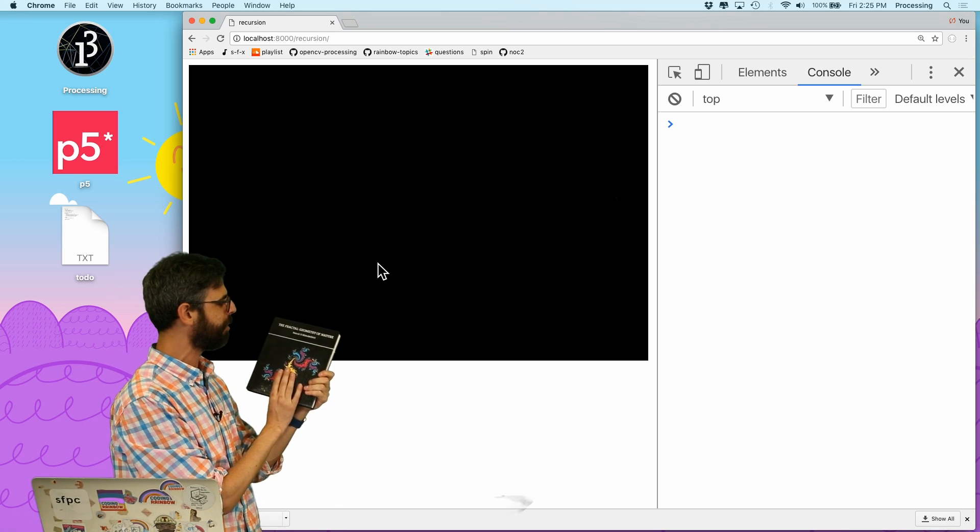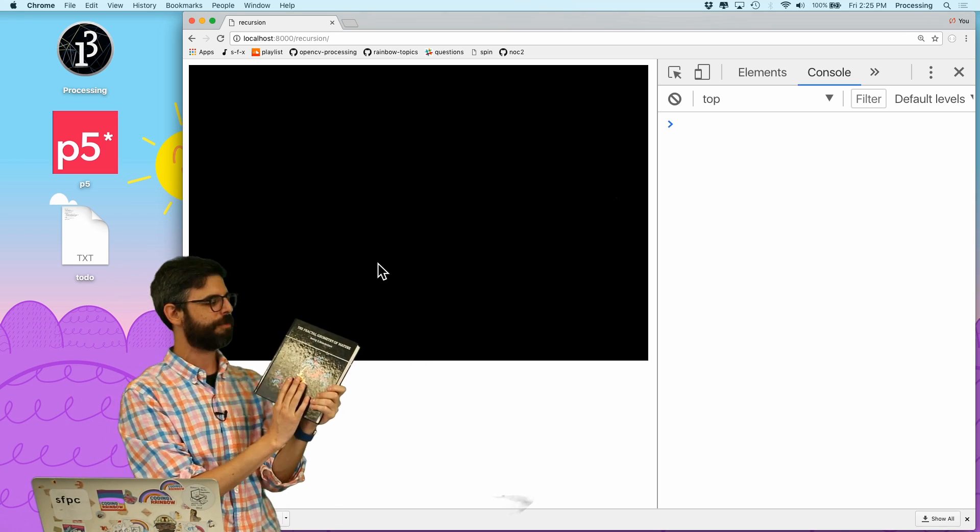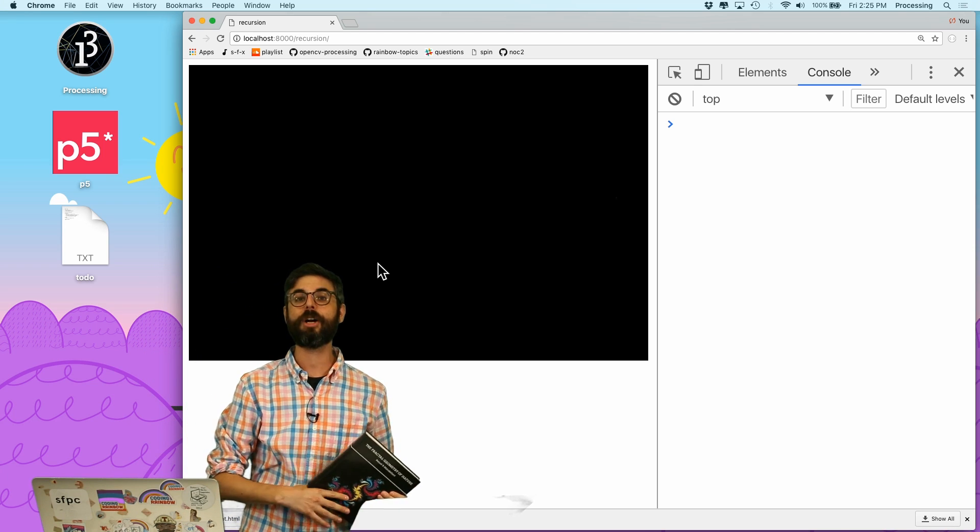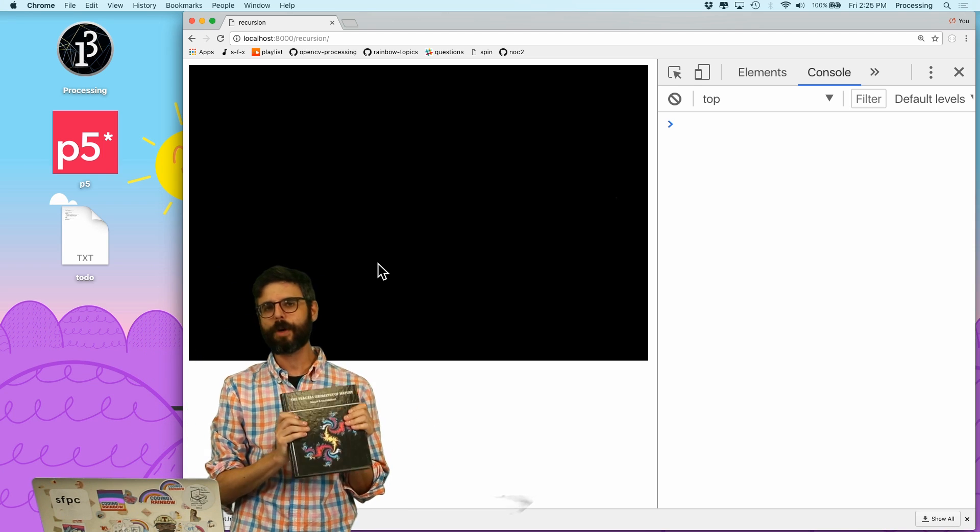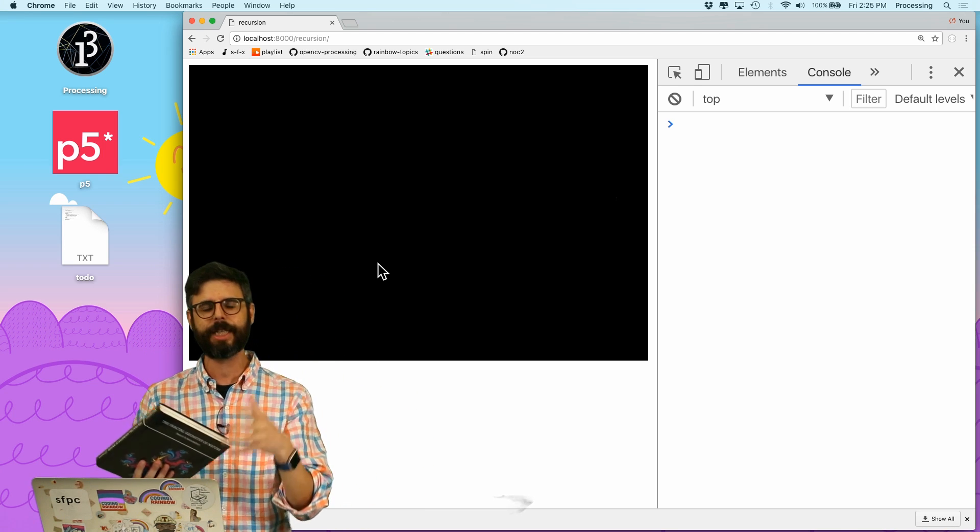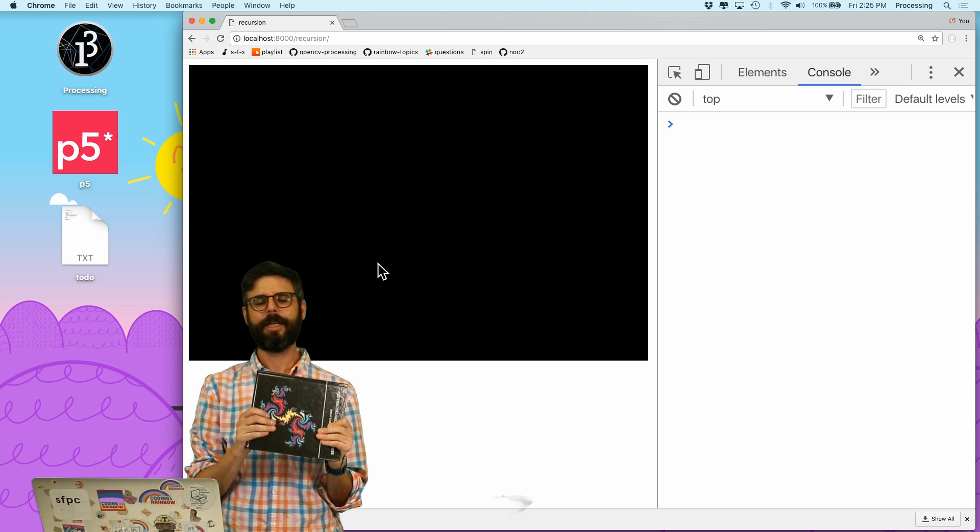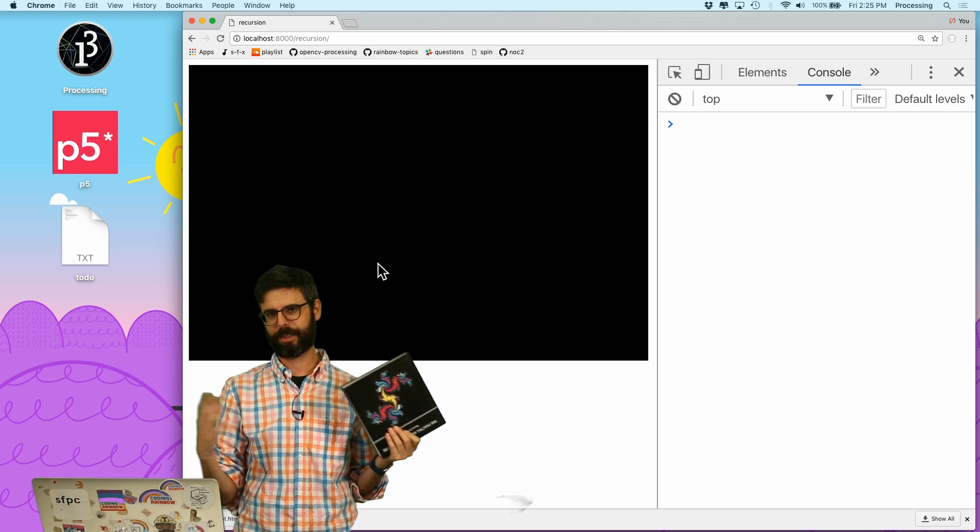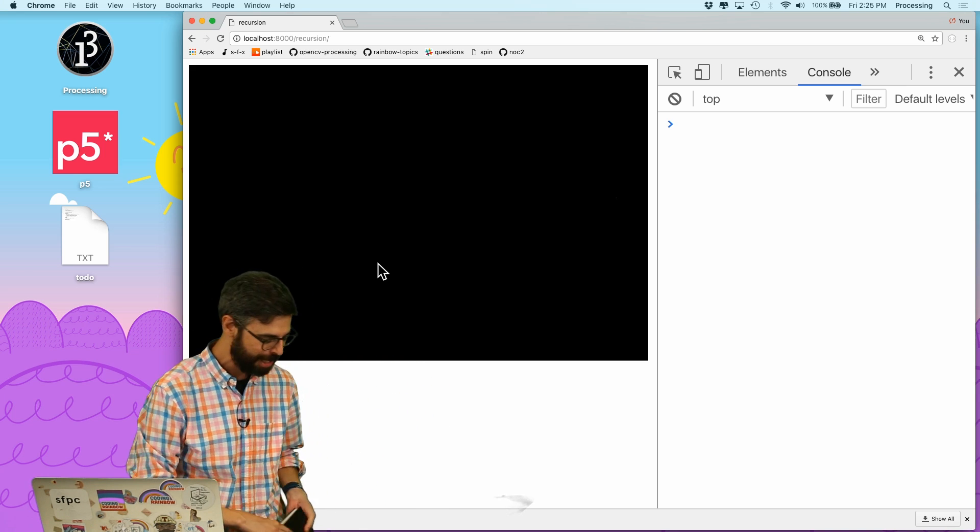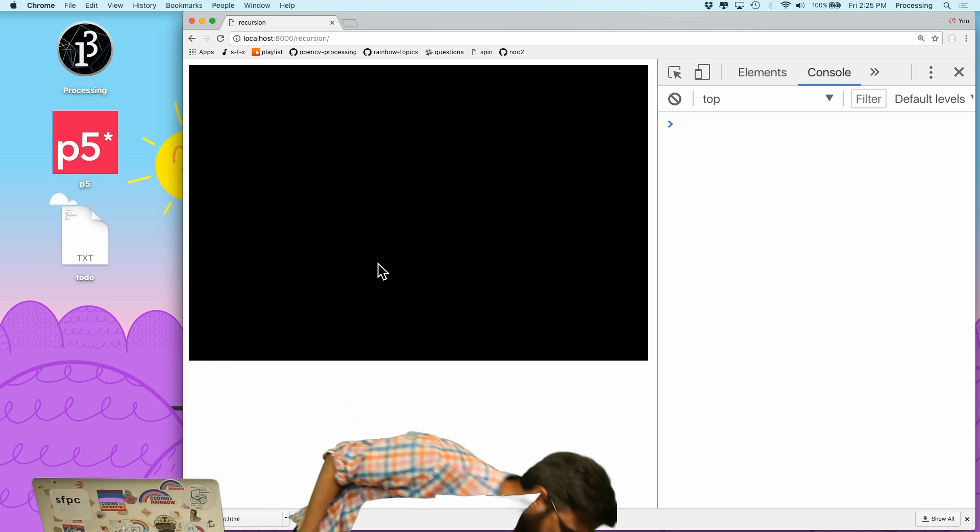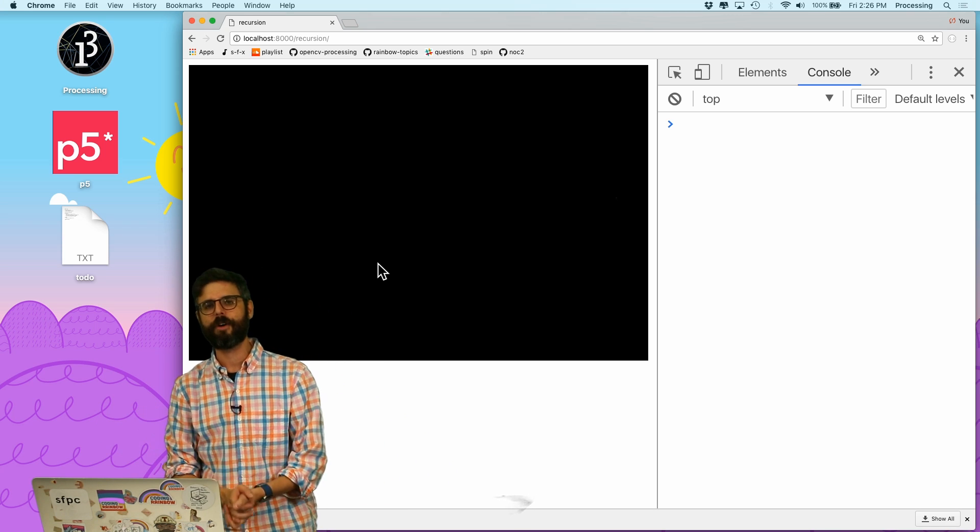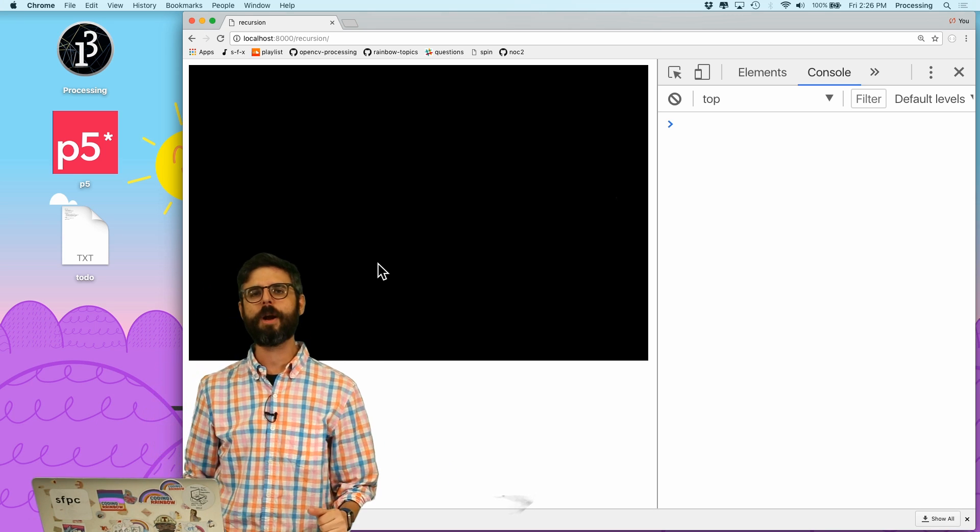So I have here Benoit Mandelbrot's seminal book on fractals, The Fractal Geometry of Nature. It's a wonderful book. I encourage you, if you're interested in this subject, it's the beginning of everything. I encourage you to get it for yourself or borrow it from the library.